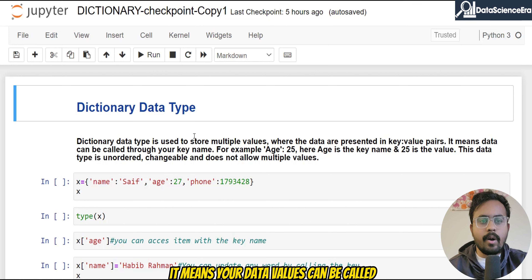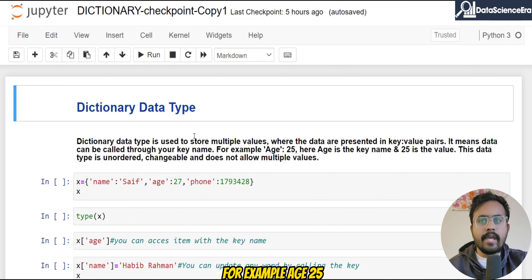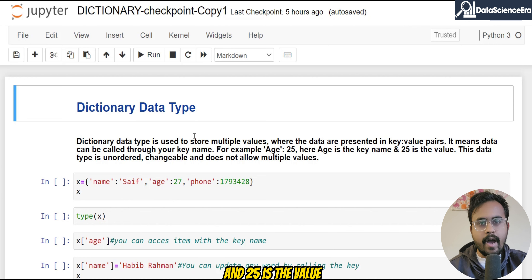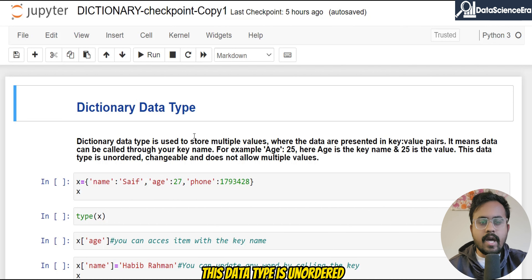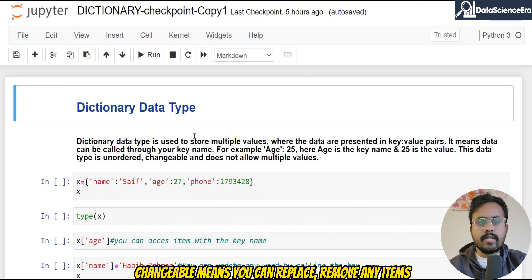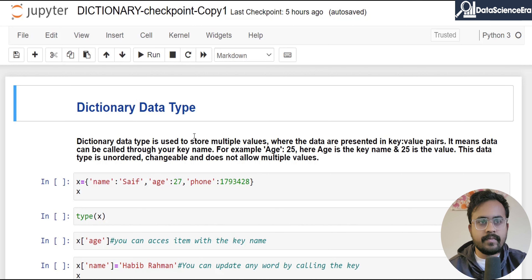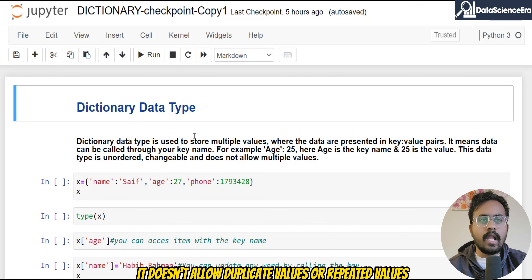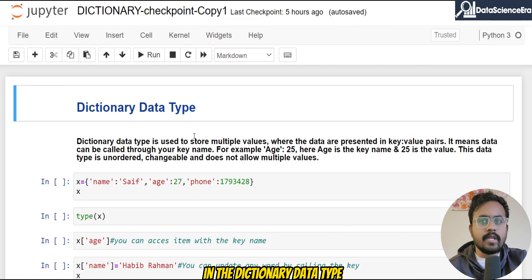It means your data values can be called through your key name. For example, age: 25 — here 'age' is the key name and 25 is the value. This data type is unordered, meaning you cannot order it; changeable, meaning you can replace or remove any items; and it does not allow duplicate or repeated values.